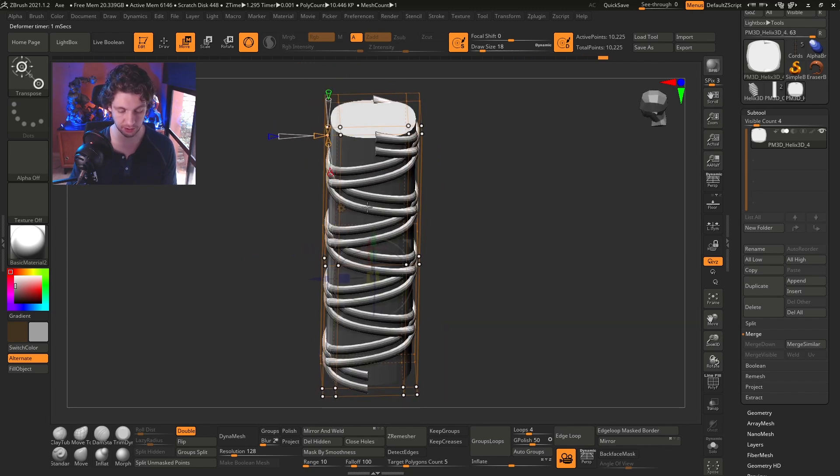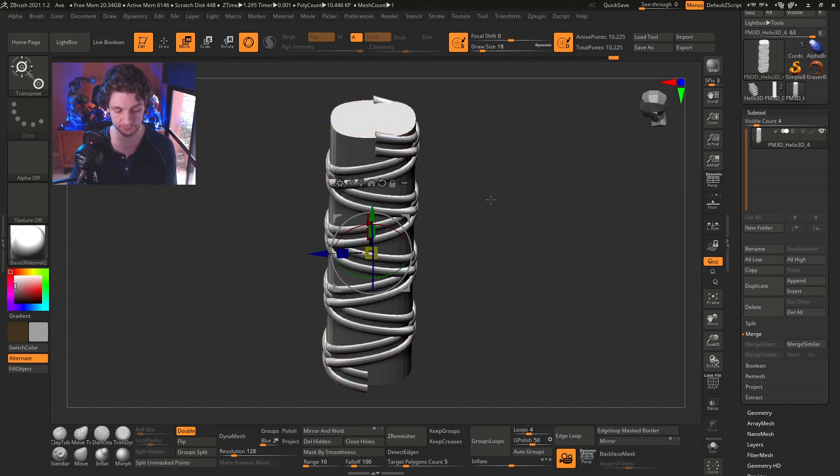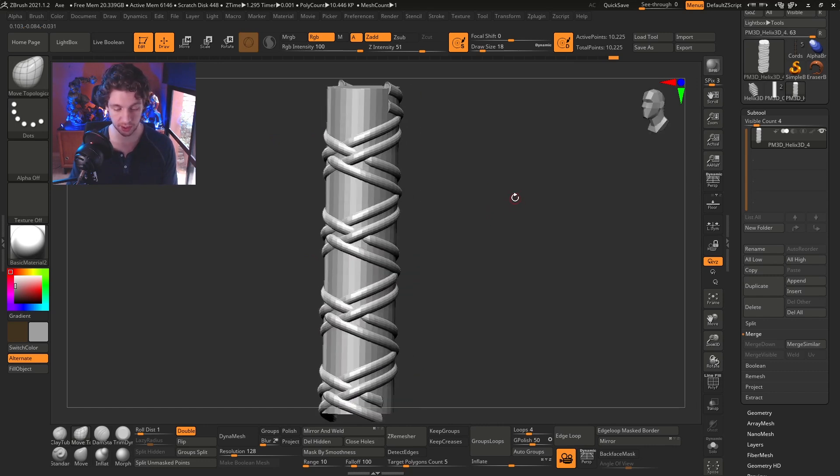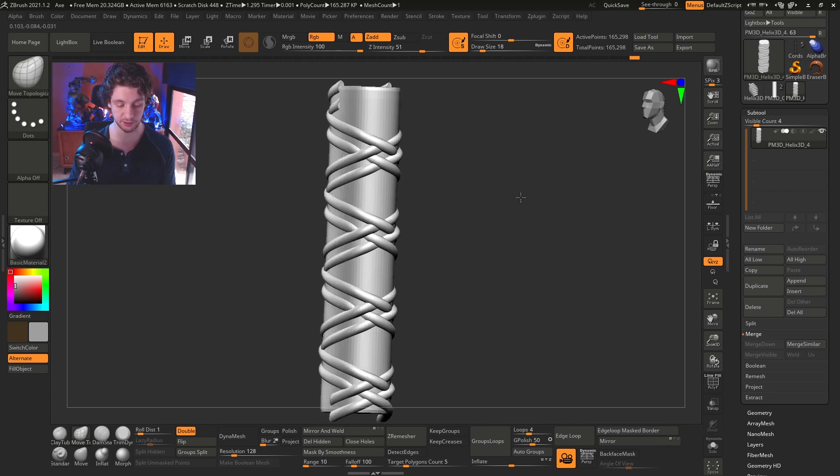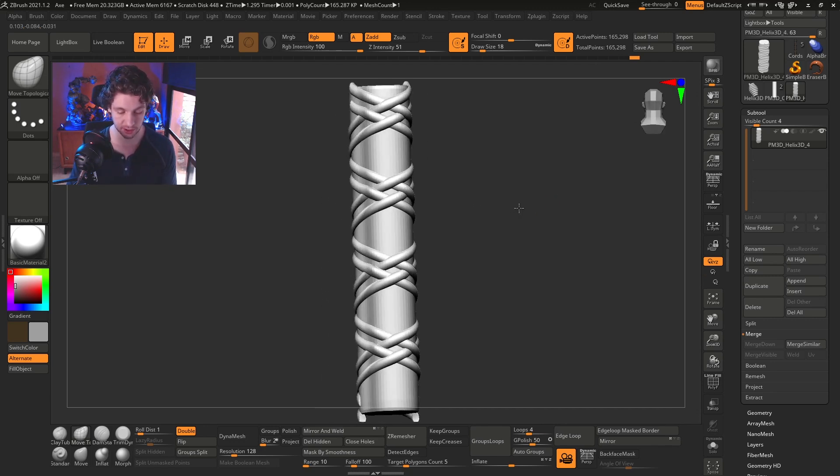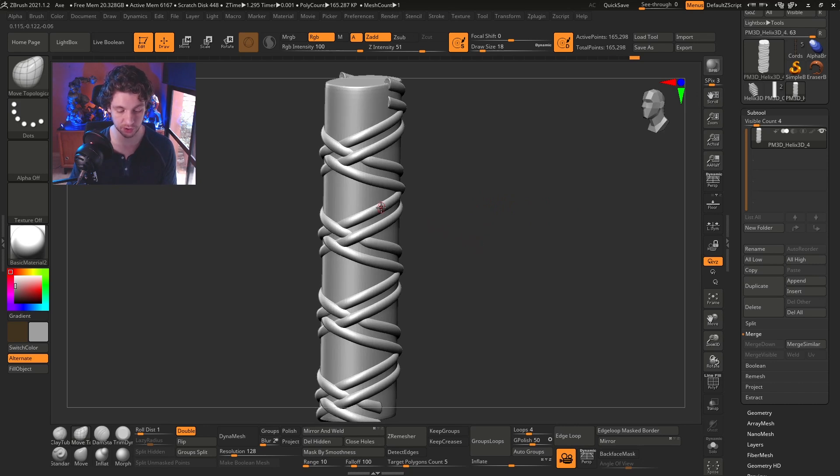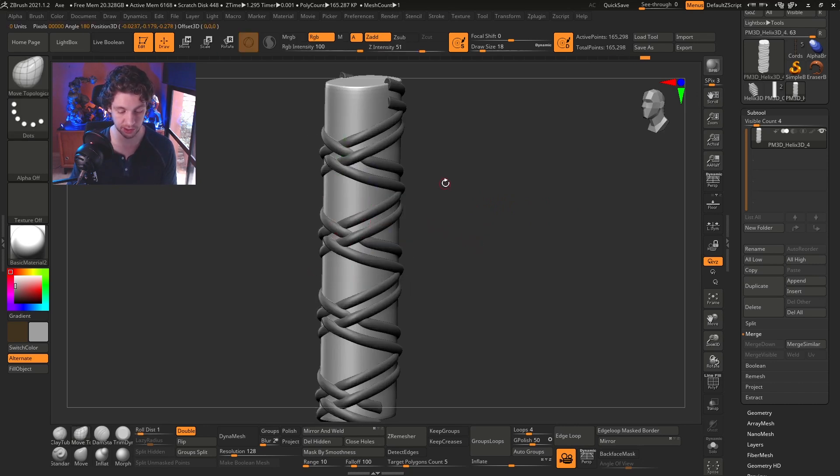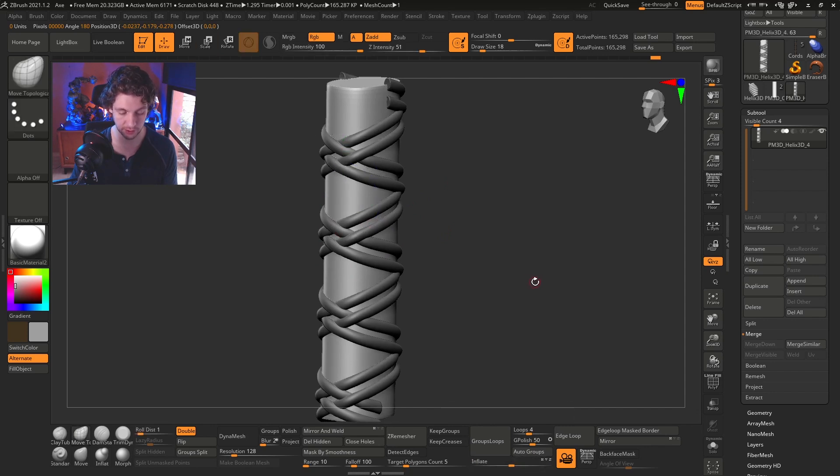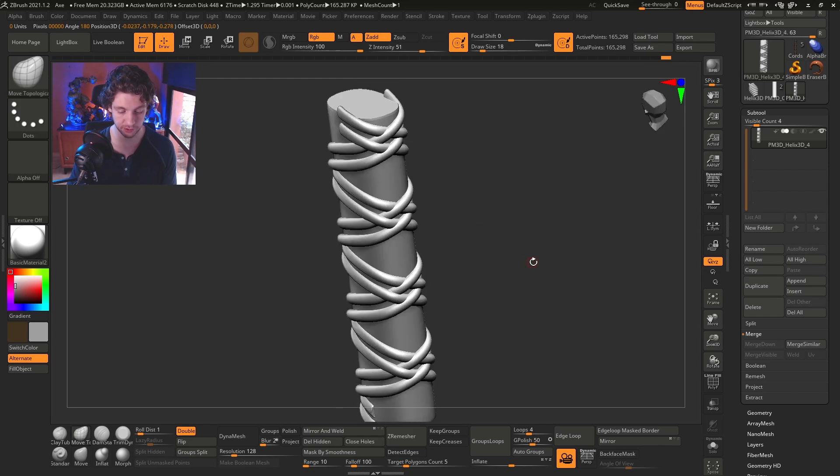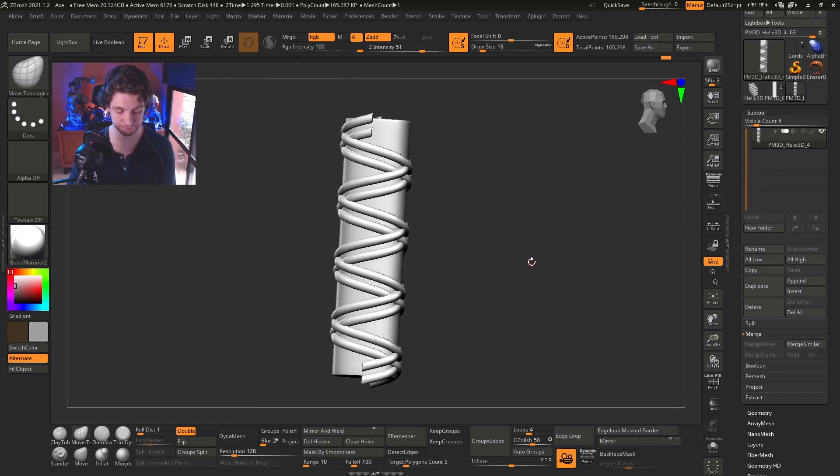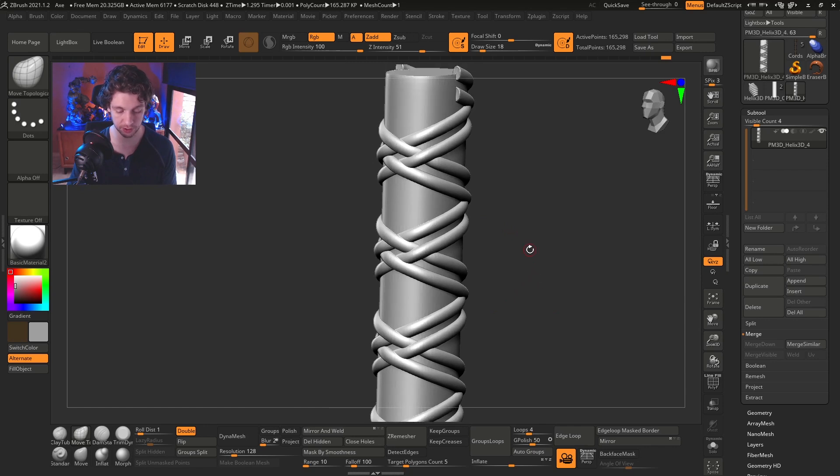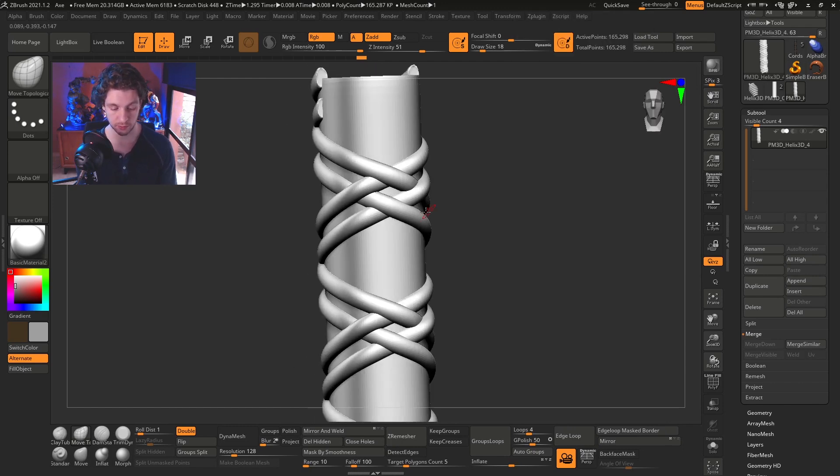Then the only thing left is go to gear icon again and press and accept. And that's it. So now if you press Ctrl D to make some, to add some subdivisions, you're going to see this looks pretty nice. So let's just select this thing here and do a minor inflate. So you get this. It's pretty nice, right? Pretty cool.